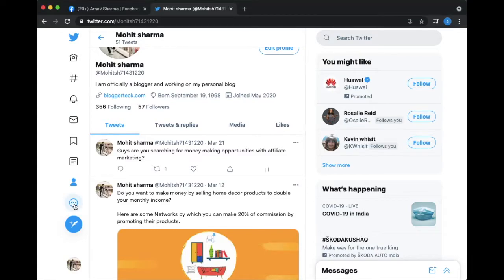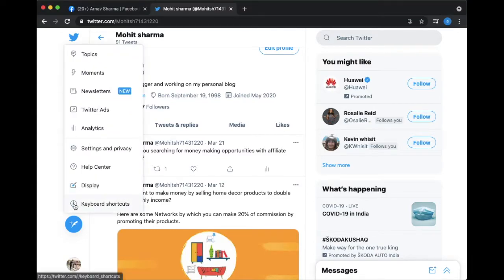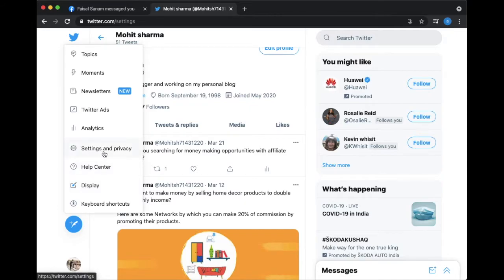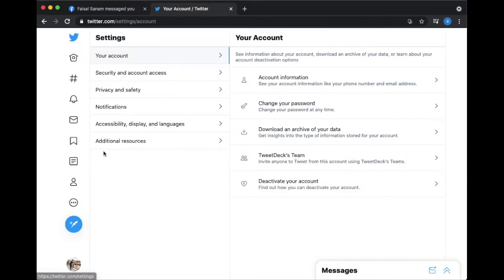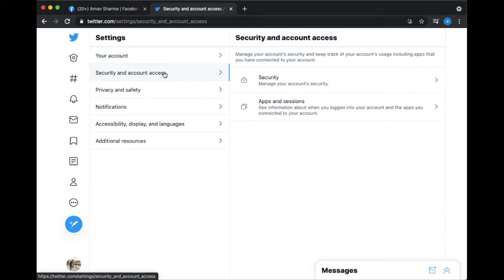For this query, I decided to make a tutorial video to help you share your Twitter tweets on Facebook step by step. In this tutorial, you will see two methods by which you can share your desired tweets on Facebook.